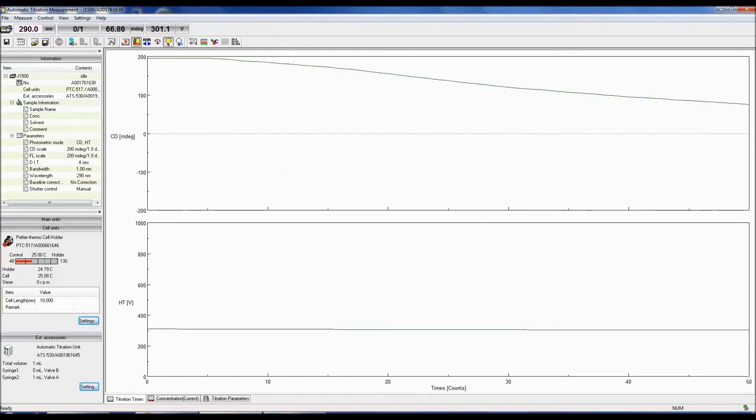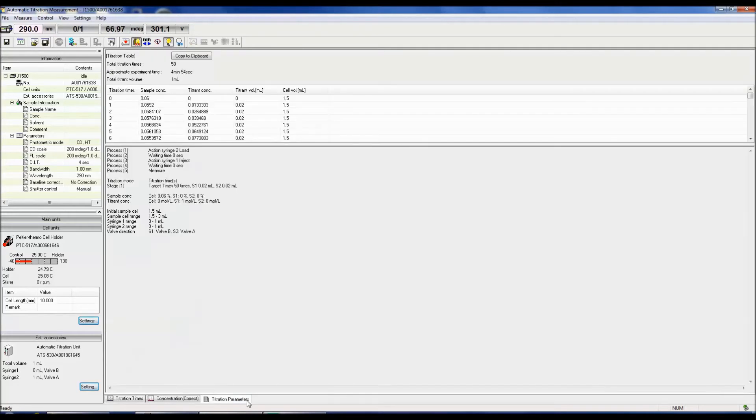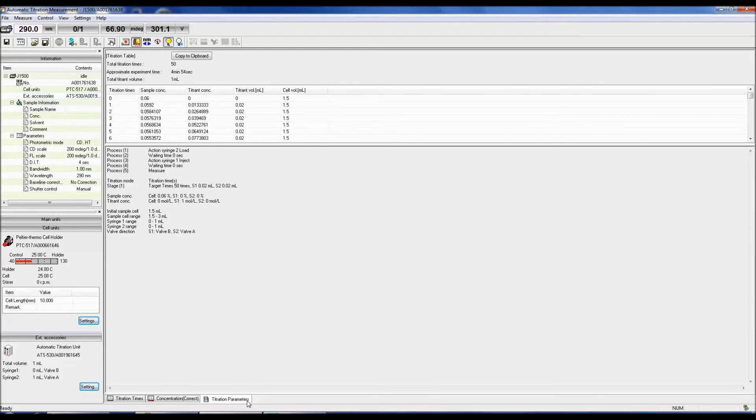After a measurement has been obtained, you can view the concentration corrected plot by selecting the concentration corrected tab at the bottom of the automatic titration measurement window. You can also view the previously specified titration parameters by clicking the titration parameters icon at the bottom of the window.